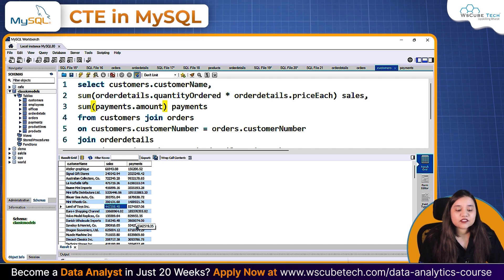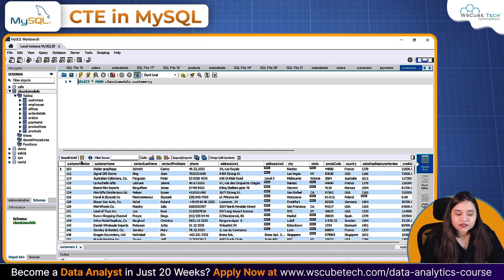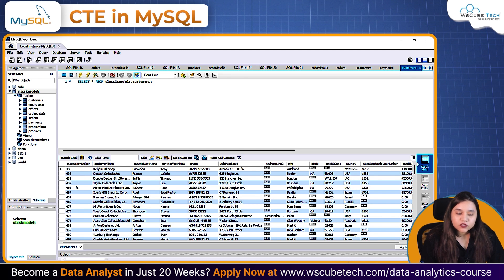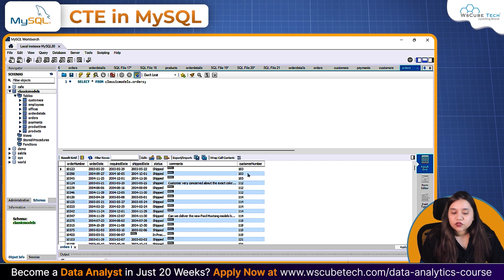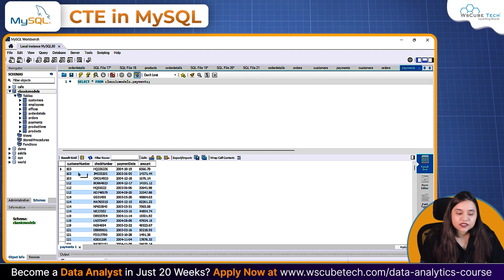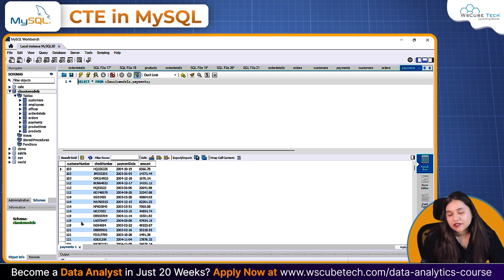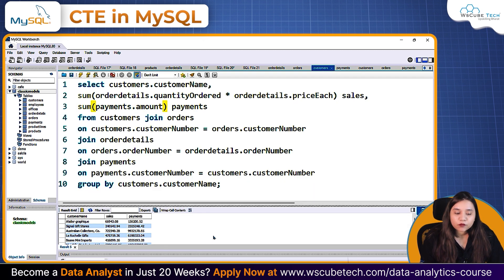What is wrong here is the many-to-many relationship. In the customers table, customer_number is unique. But in orders, the same customer number repeats — 103, 103, 103, 103 — meaning customer 114 has placed orders five times, so its name appears five times. In payments, one customer can have three or four payments. Because of this many-to-many relationship between the tables, the query is not giving us the correct output.